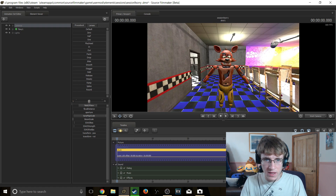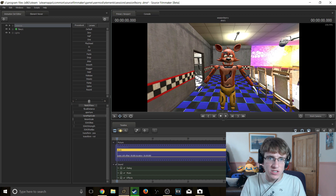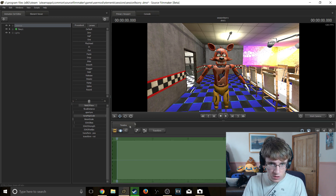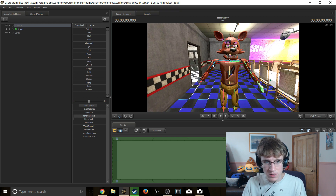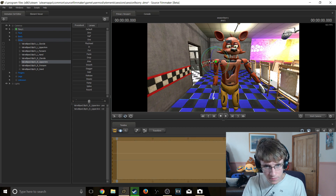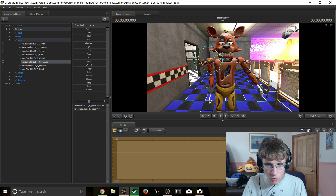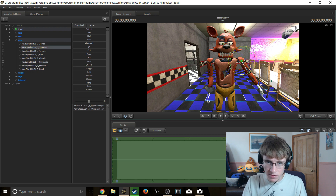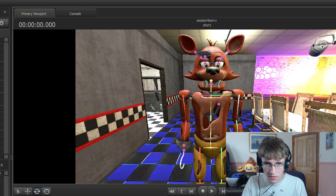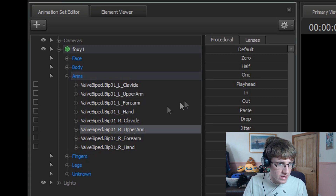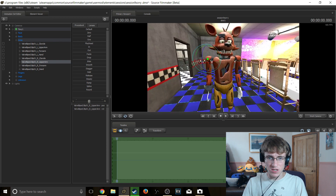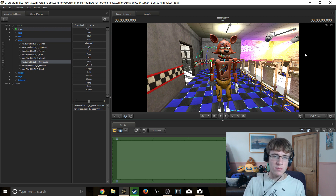Here we have our model and we are going to position him in a standing position to get started. We're going to go into the motion editor and position the arms into more of a standing pose by rotating them inwards with the rotating tool. You can access these bones through either the viewport or in the animation editor. Alright, so now we have him in a standing position.